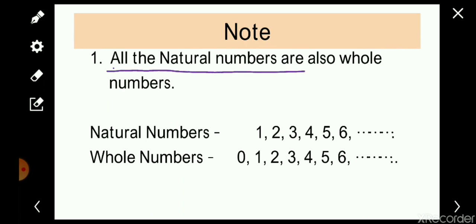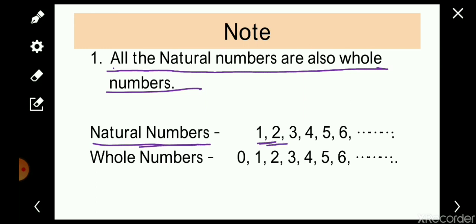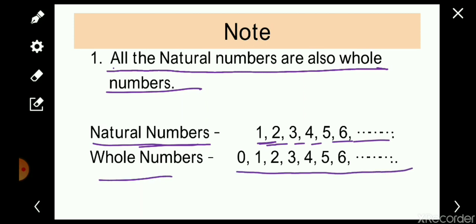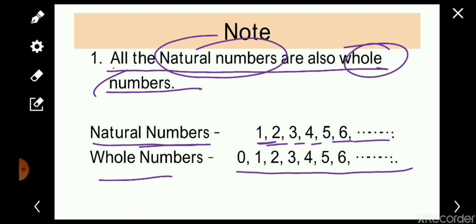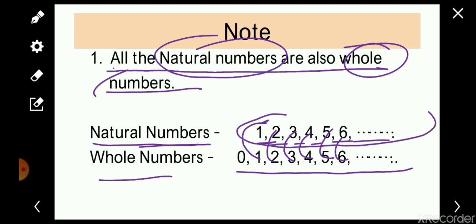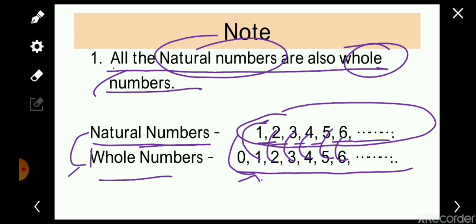Let's verify. Natural numbers: 1, 2, 3, 4, 5, 6... and whole numbers: 0, 1, 2, 3, 4, 5, 6... Checking each natural number — 1 is a whole number, 2 is a whole number, 3, 4, 5, 6 are all whole numbers. So all natural numbers are whole numbers. But checking the reverse: zero is a whole number that is not in the group of natural numbers. Therefore, all whole numbers are not natural numbers.